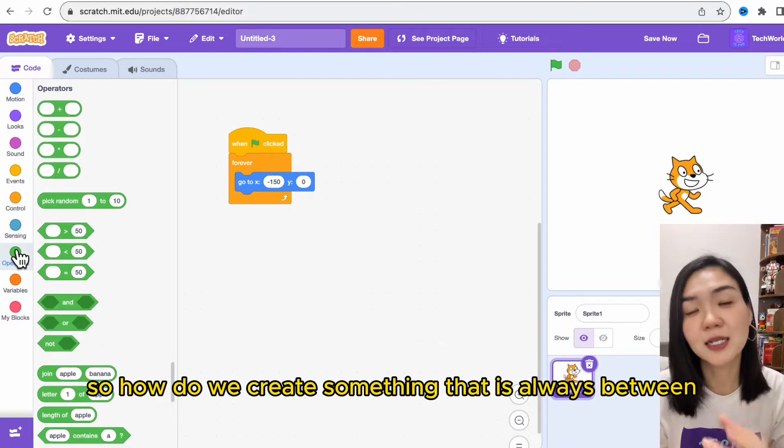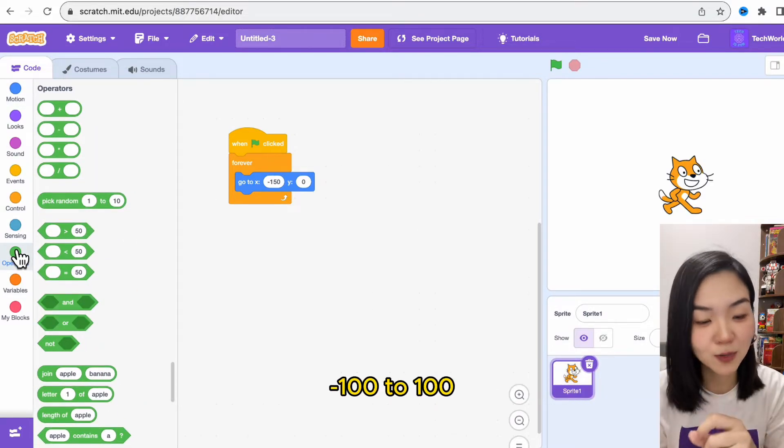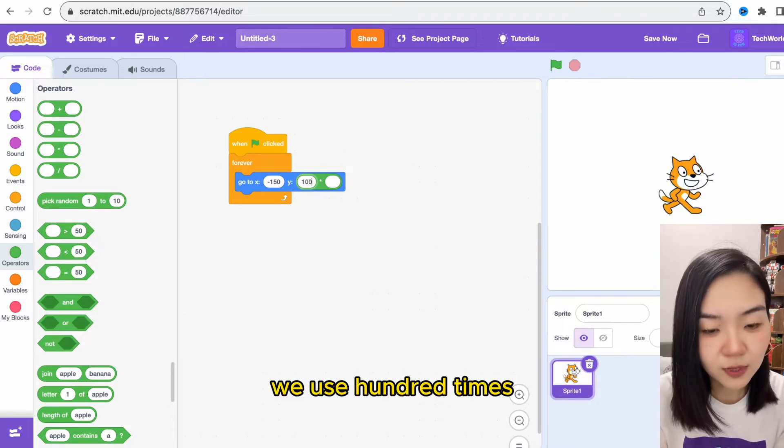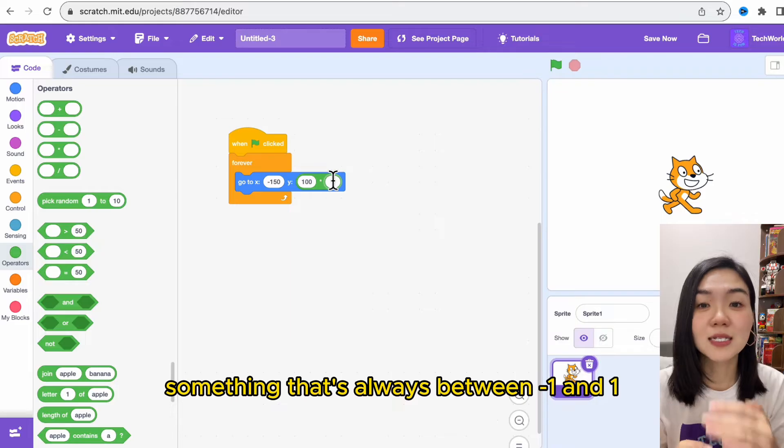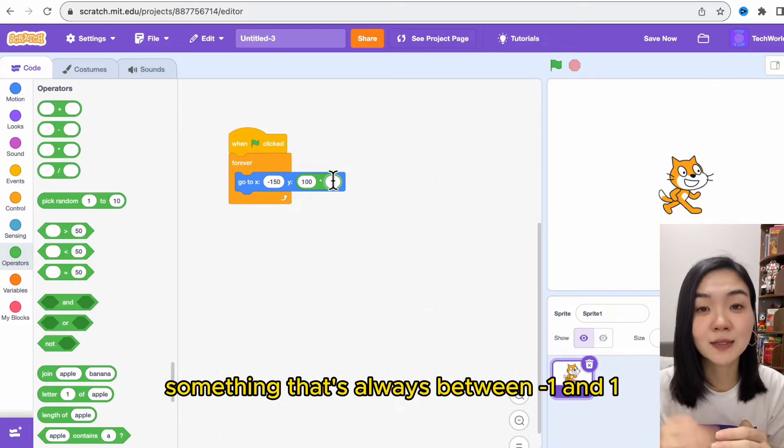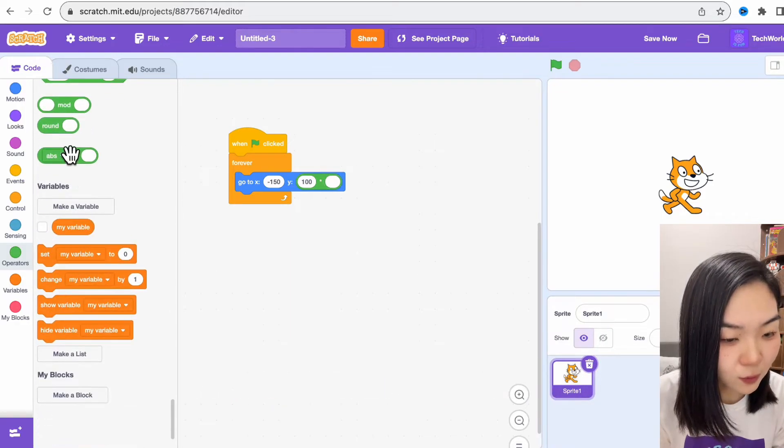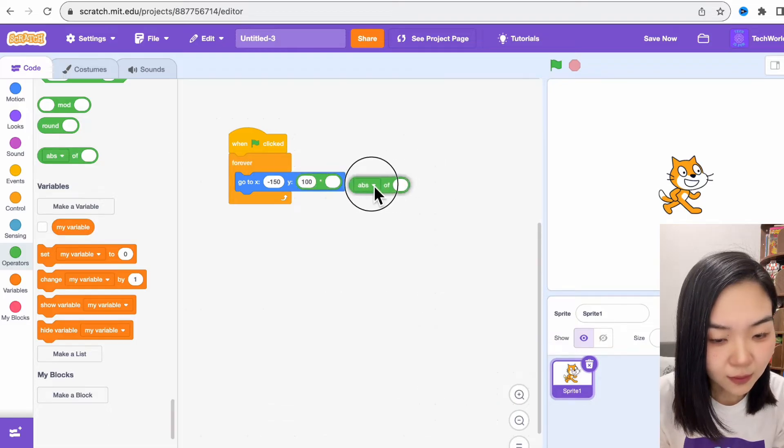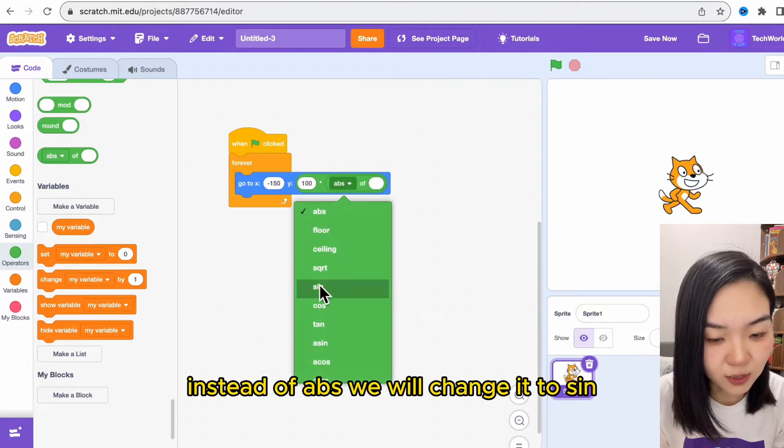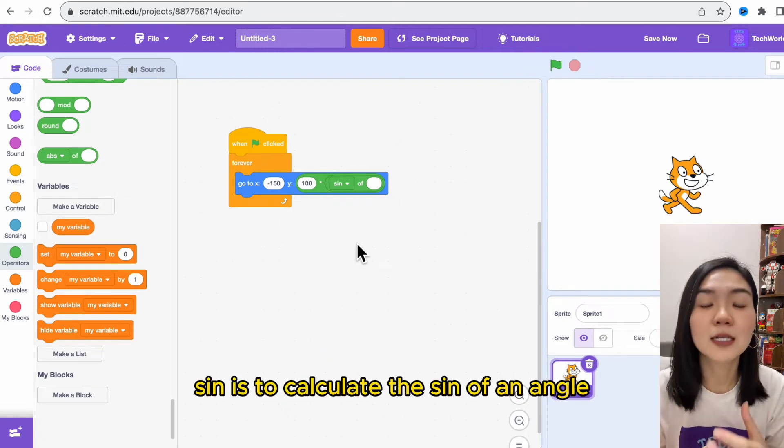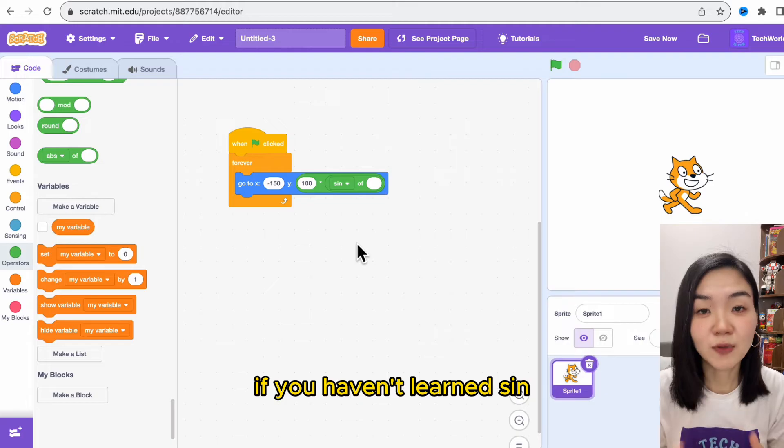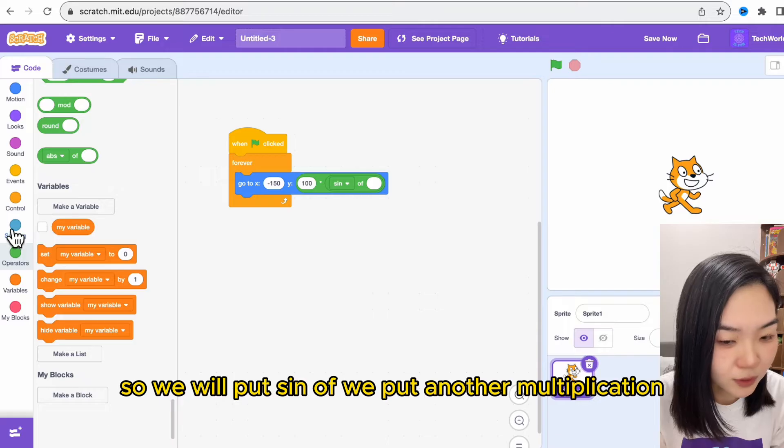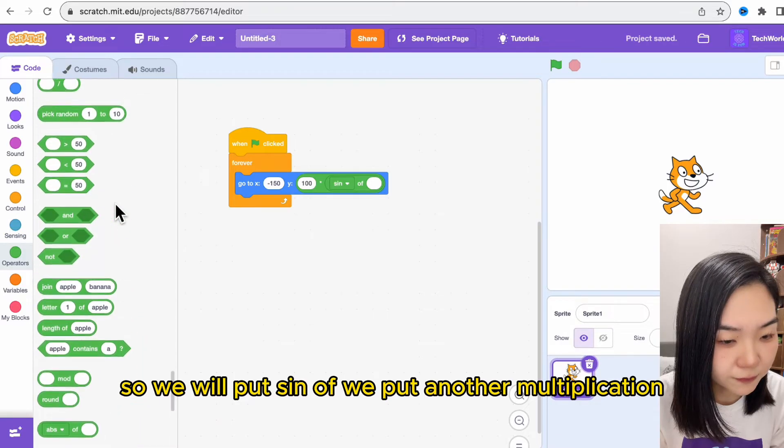How do we create something that is always between minus 100 to 100? We can use a multiplication: 100 times something that's always between minus 1 and 1. And how do we get that? We can use this one. Instead of abs, we'll change it to sine. Sine is to calculate the sine of an angle. If you haven't learned sine, don't worry, you will learn this in secondary school.